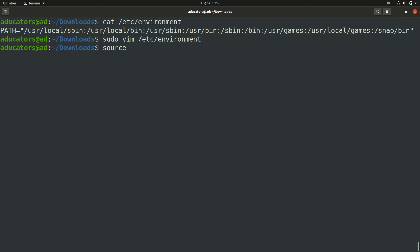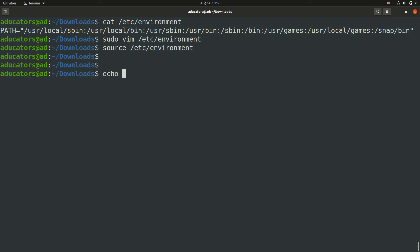Now let's run the source command to refresh your environment variable file. Write source /etc/environment. Now you can run echo command to check your JAVA_HOME variable: echo $JAVA_HOME. And yes, you got your path.